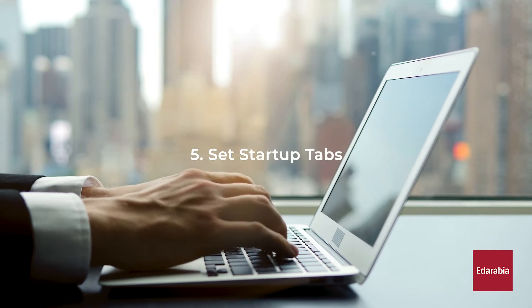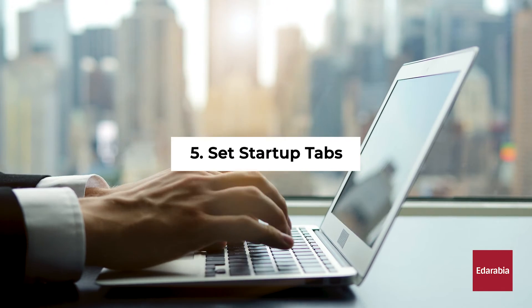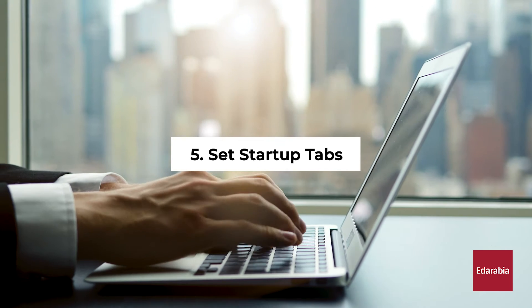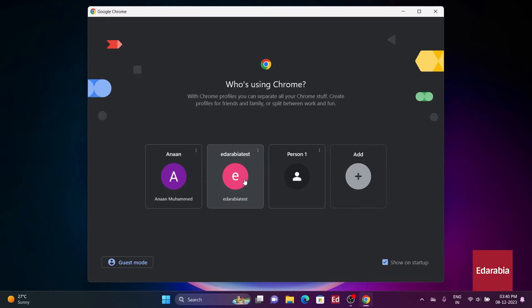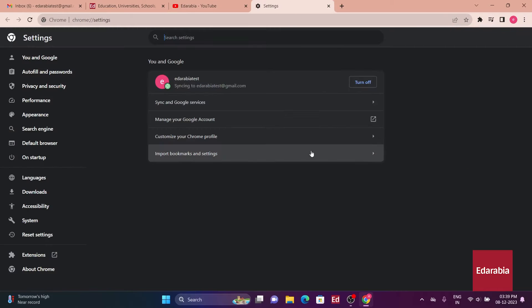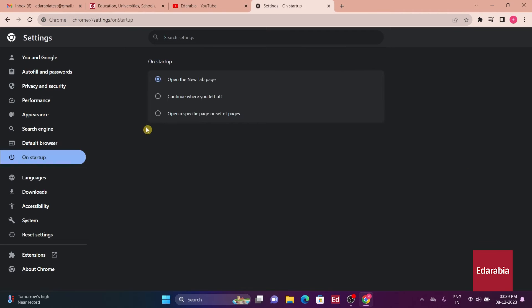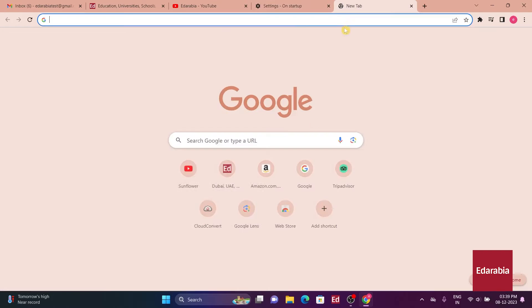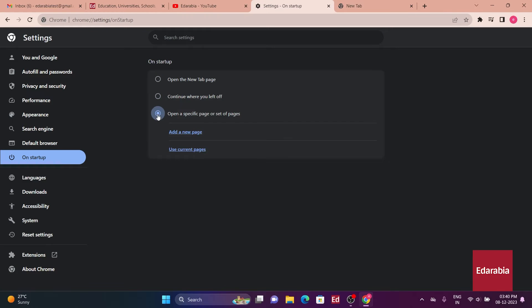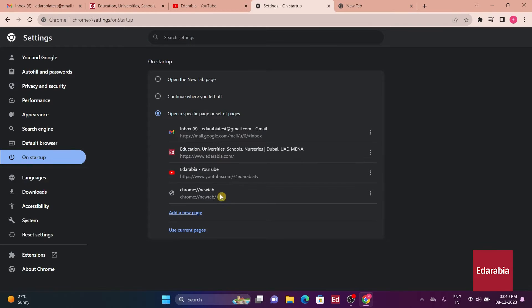Number 5. Set Startup Tabs. Customize your browsing experience by setting specific tabs to open automatically every time you start Chrome. Access this feature in the browser settings under On Startup. This way, you can have your preferred set of websites ready to go whenever you launch Chrome, streamlining your workflow and saving time.